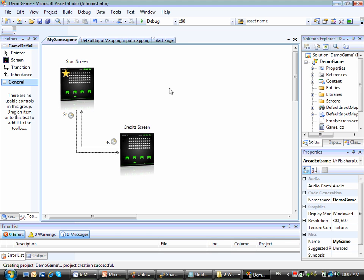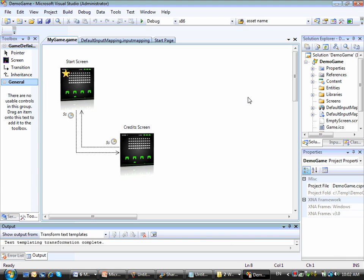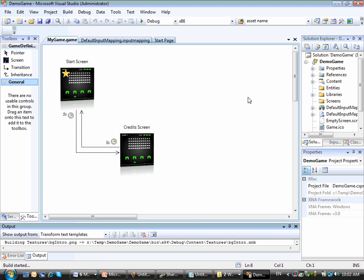Alright, so let's just generate some code here by clicking this button on Solution Explorer. Then code was generated, then I can just run my game. Let's check how it goes.